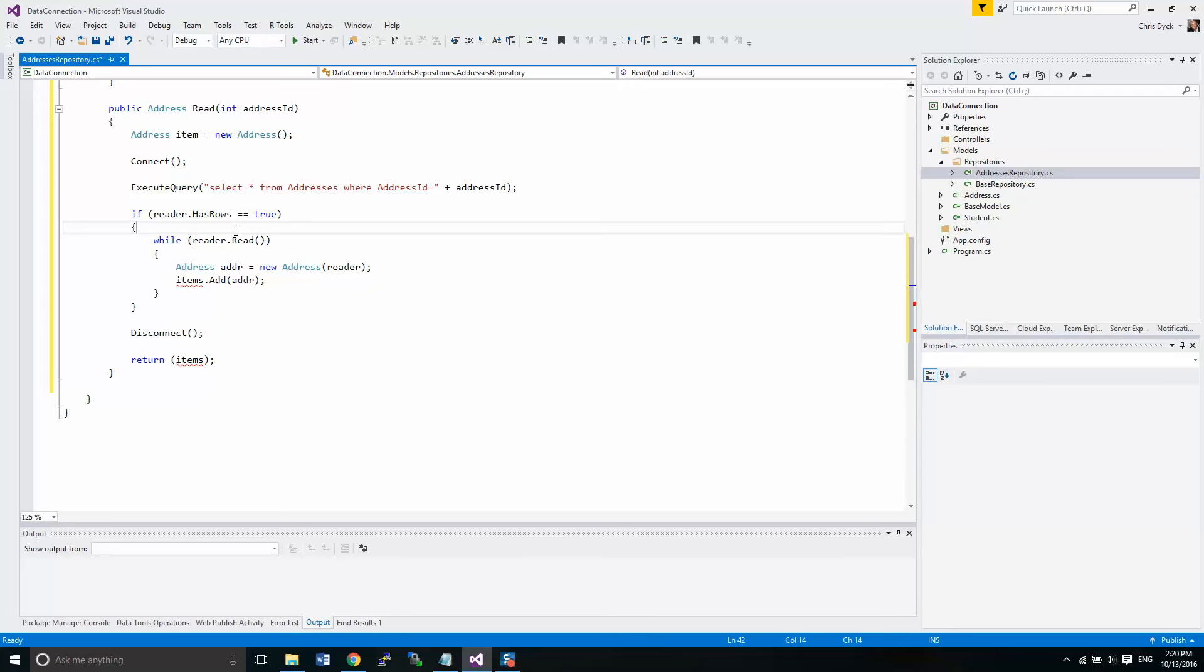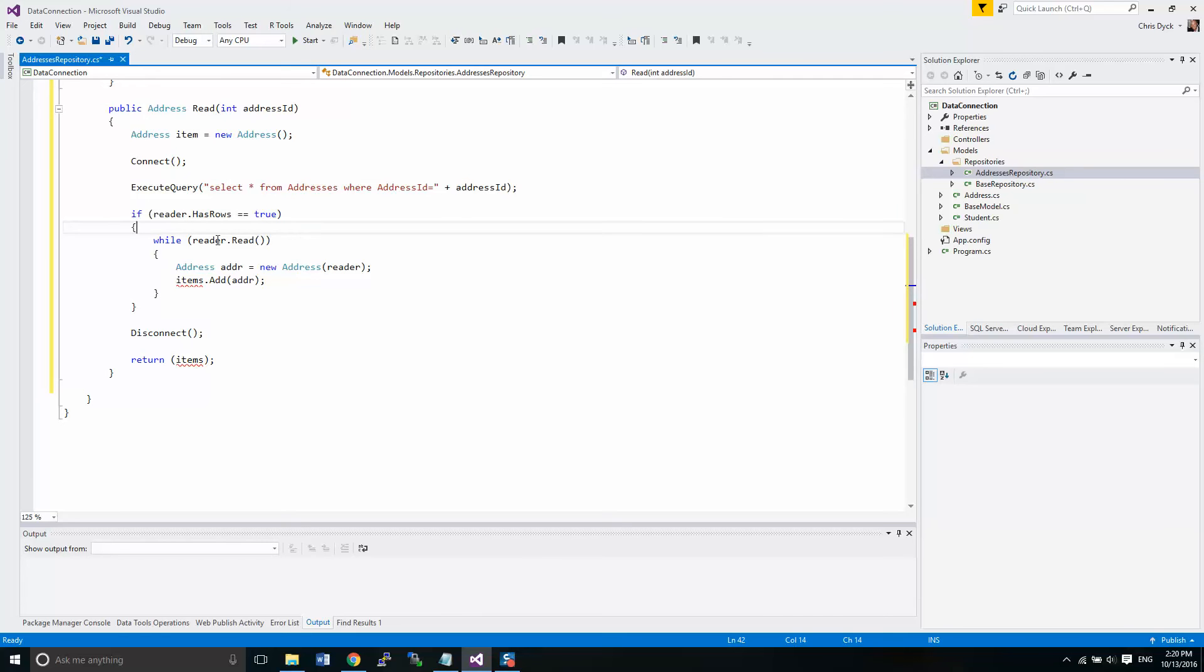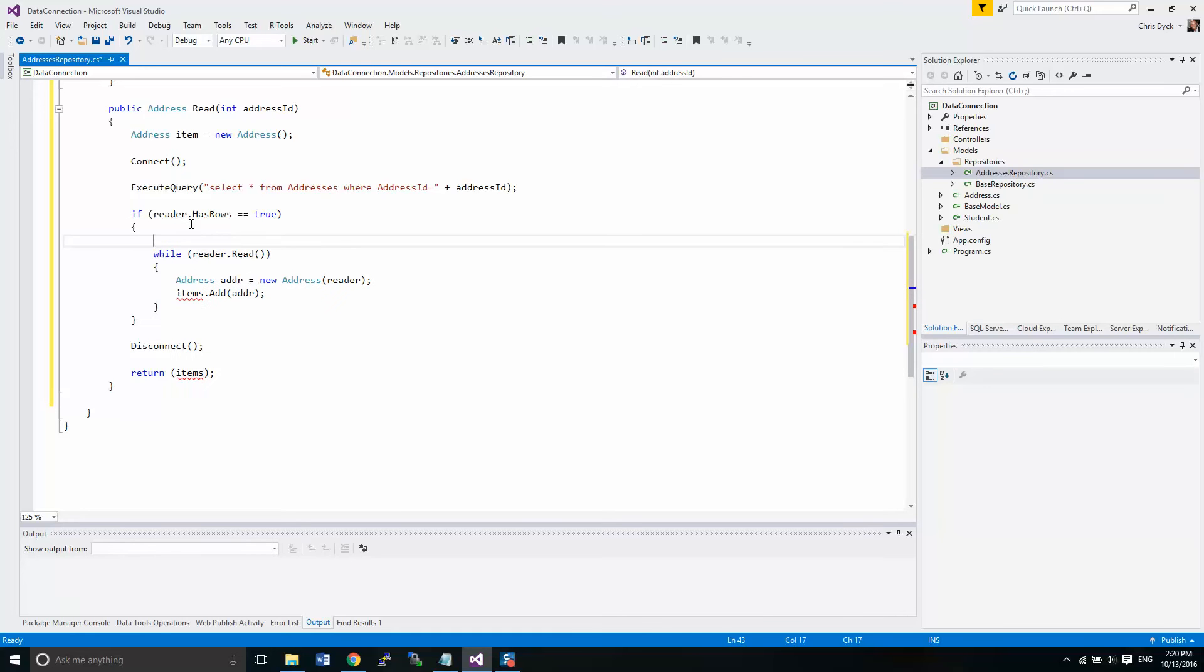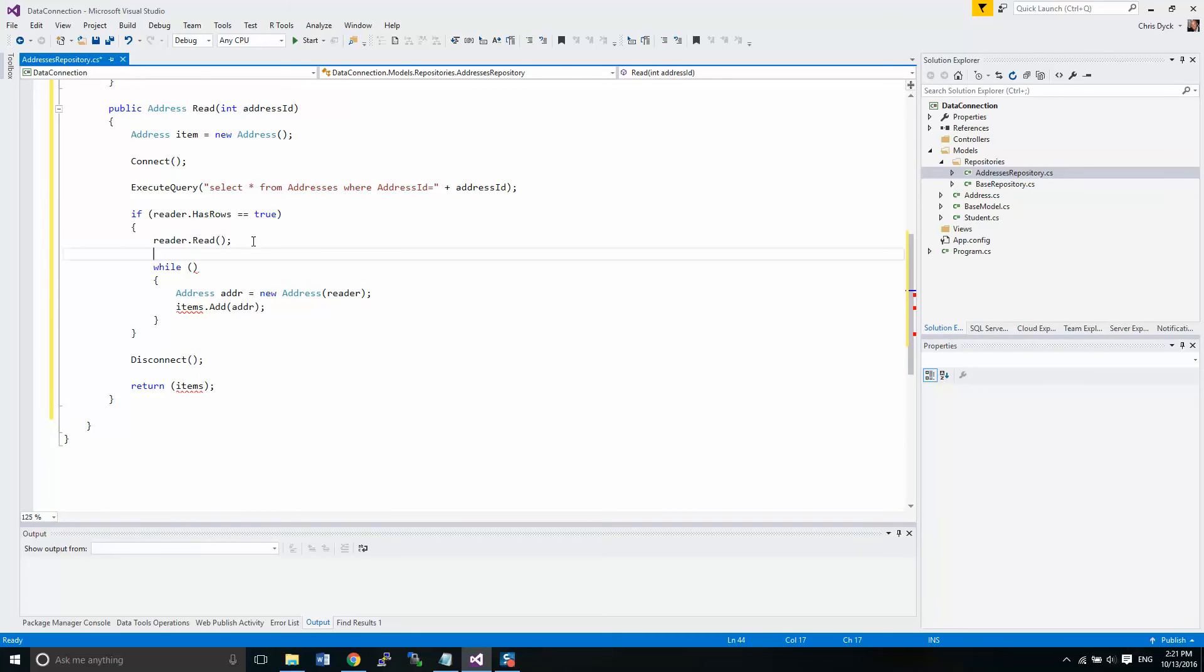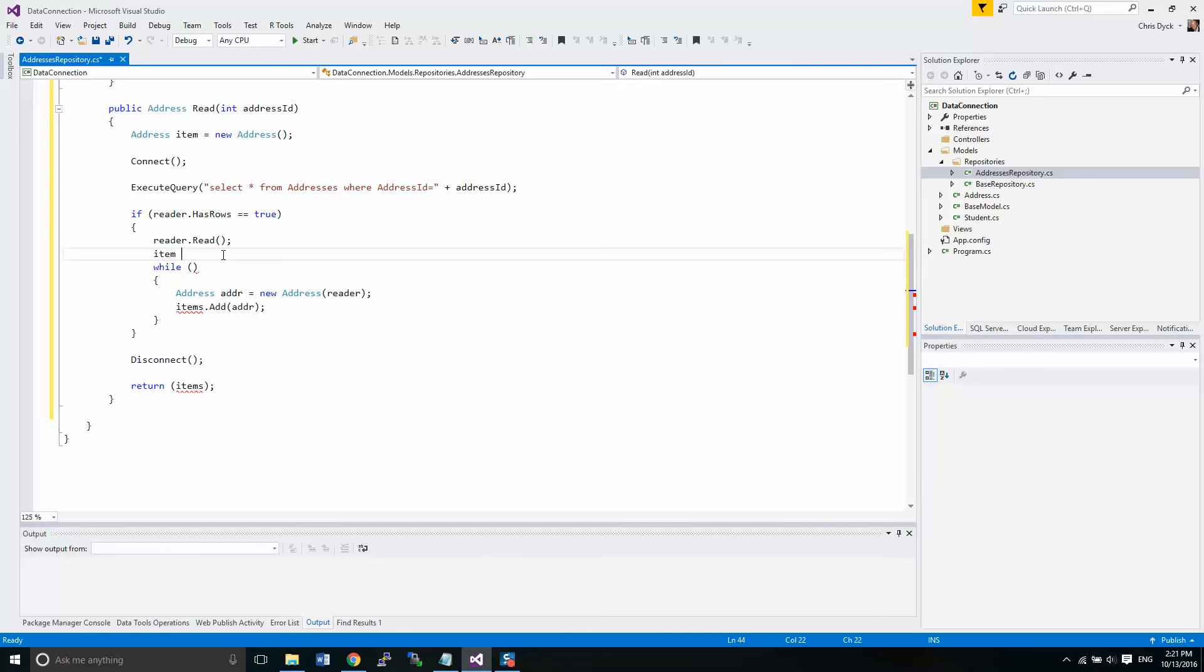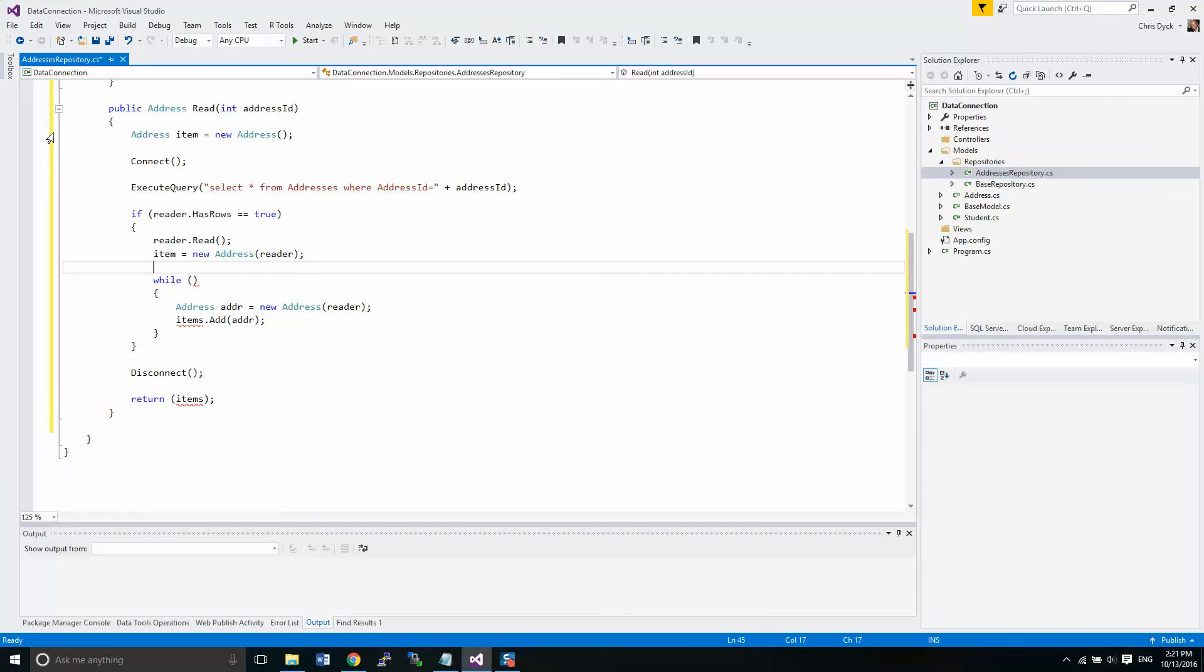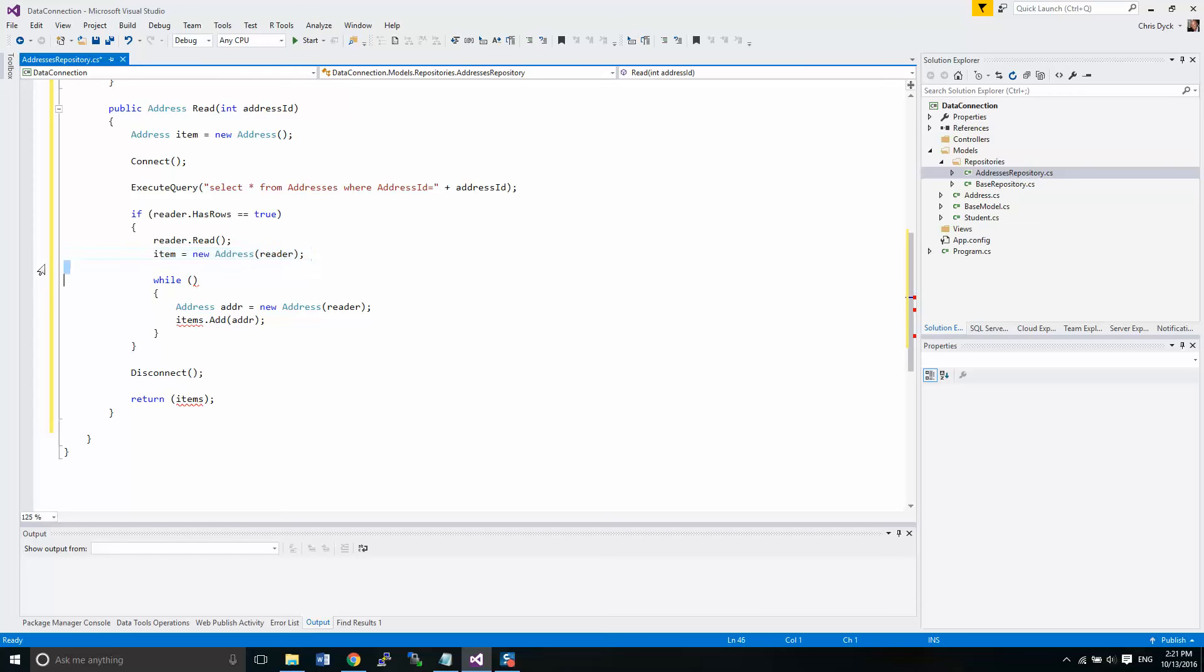Now, once we have our rows, what we had before is we had it iterating over anything that it found within that query. And remember that query would have returned multiple lines, perhaps if there are more than one in the database. So we don't need to iterate. So we just need to read it once. We read it once, which sets up the reader.